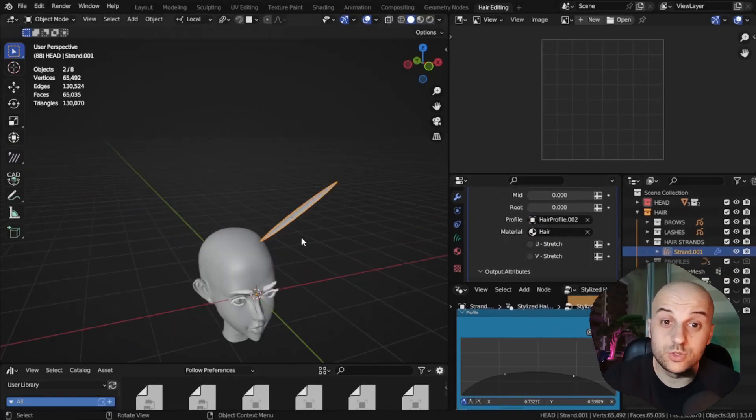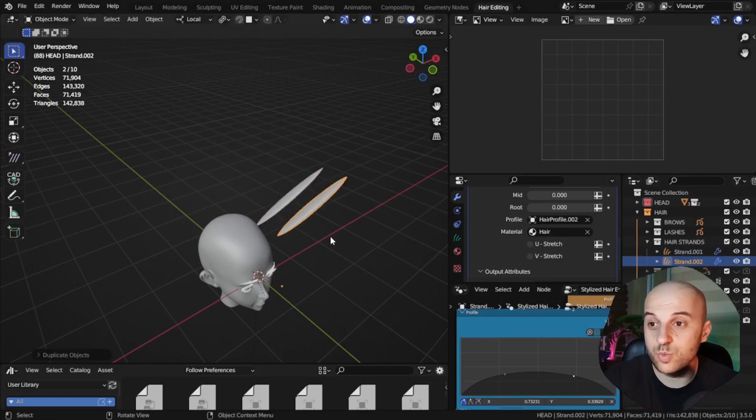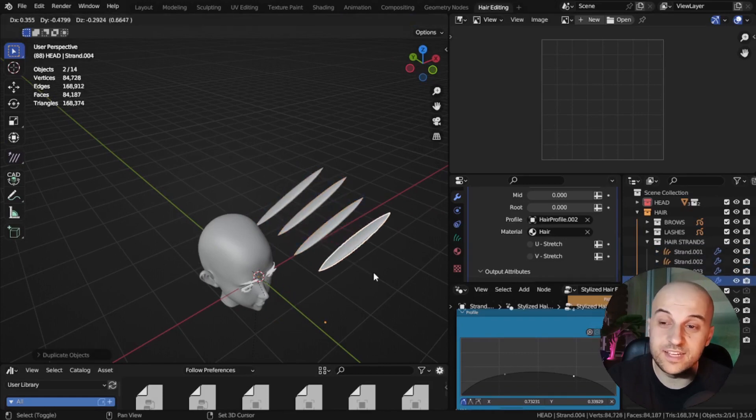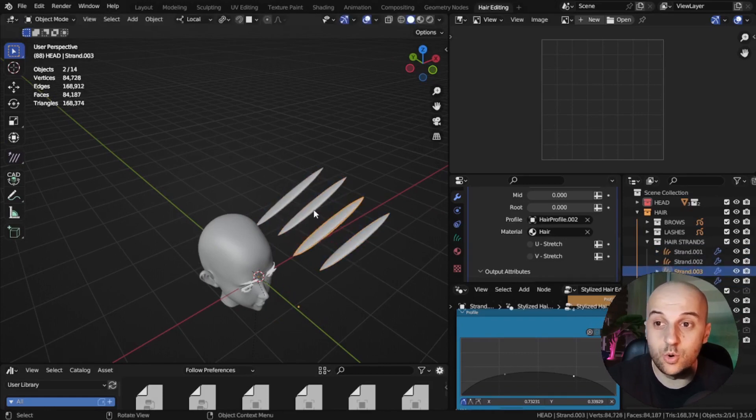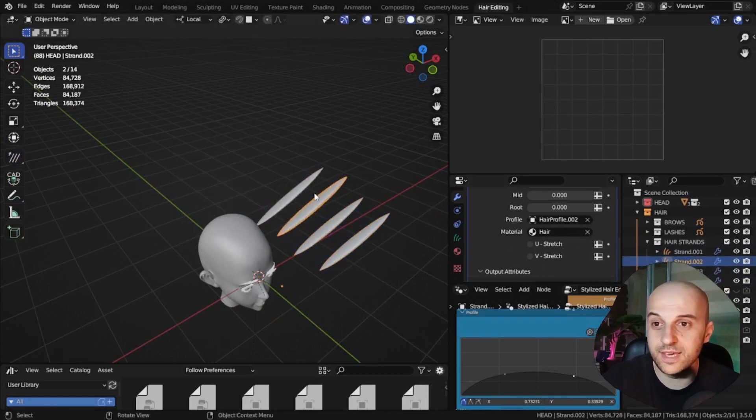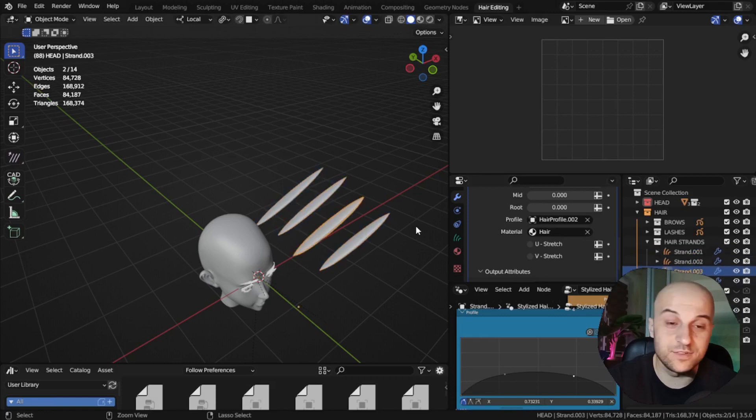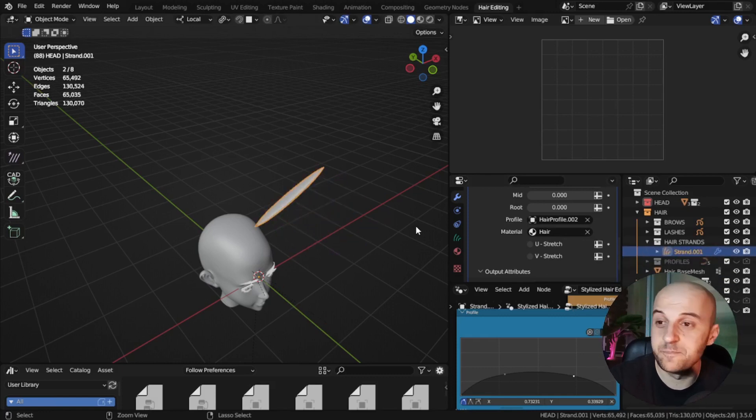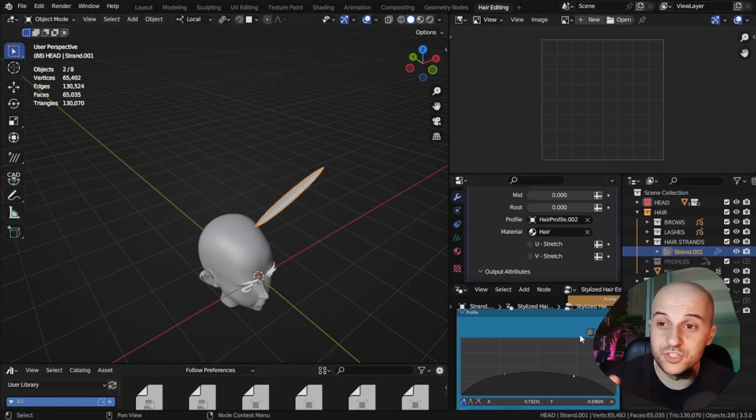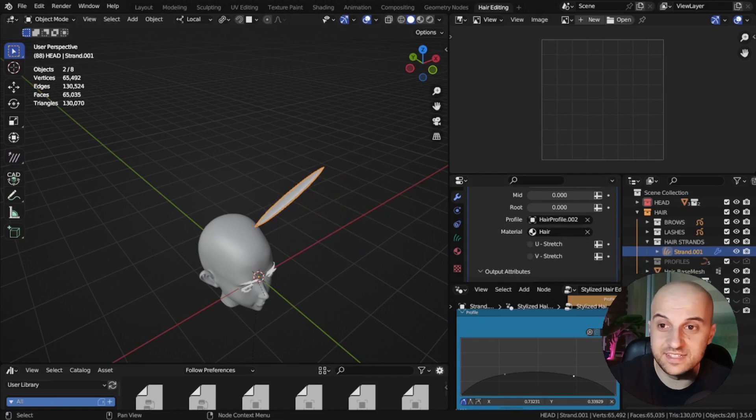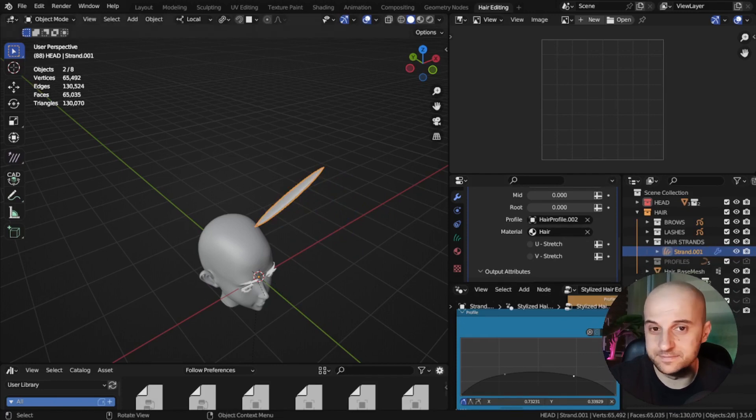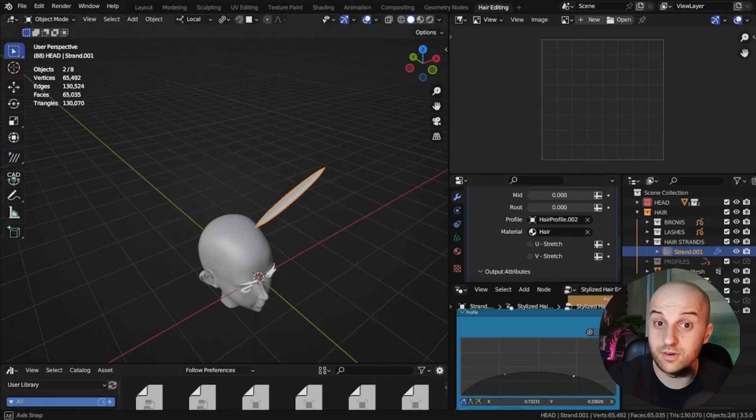We do this so that when we duplicate hair strands, they all carry the UV attribute and material. Otherwise, if we forget, we're gonna have to set them individually, one by one, later. And that's not fun. Ask me how I know.